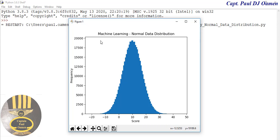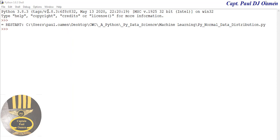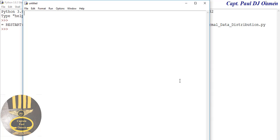For your information, this is machine learning normal data distribution. Let's give that a try and put another one of these bell curves together. I'm going to exit out and start a new program.